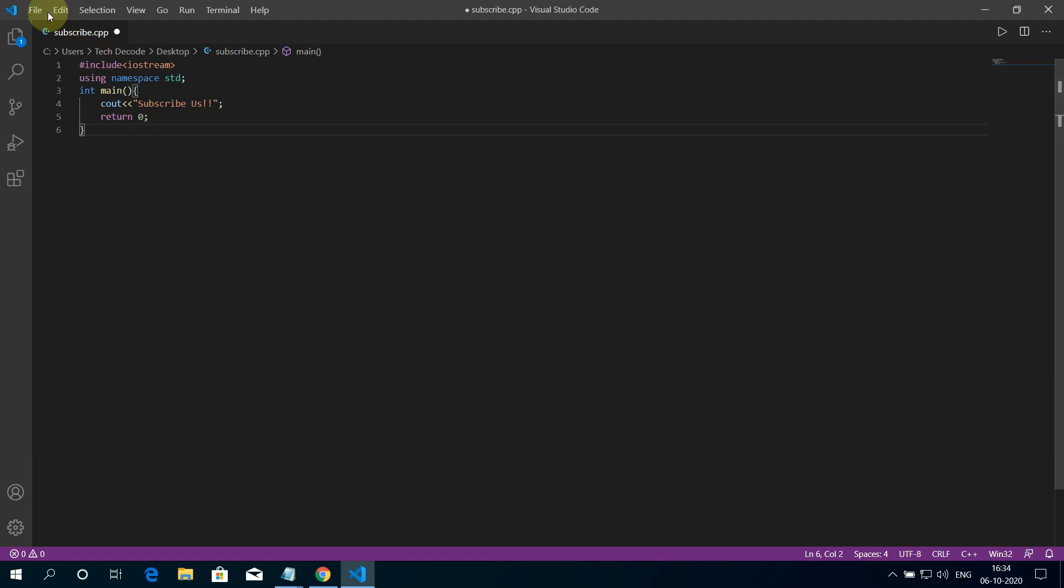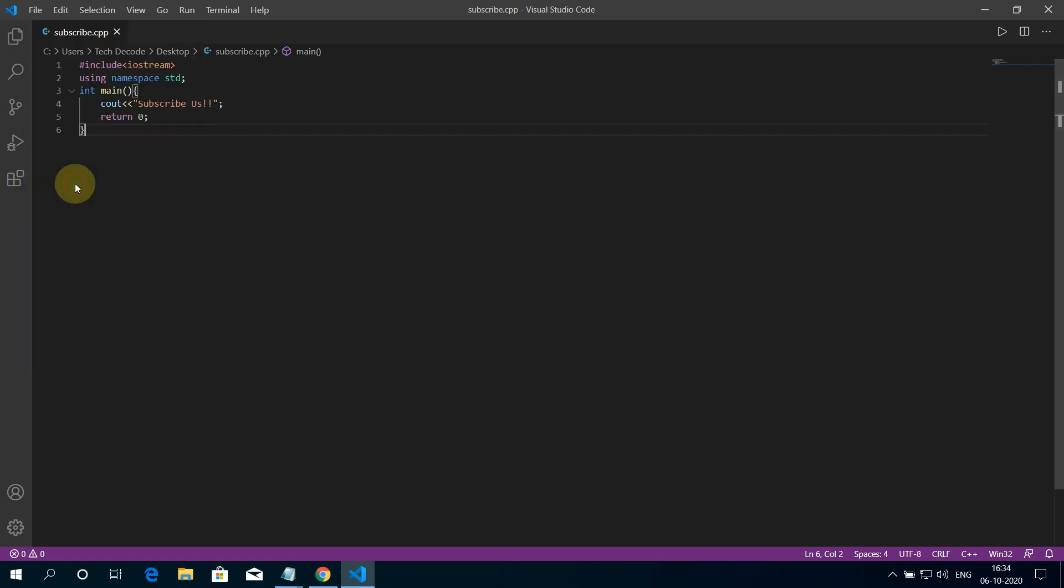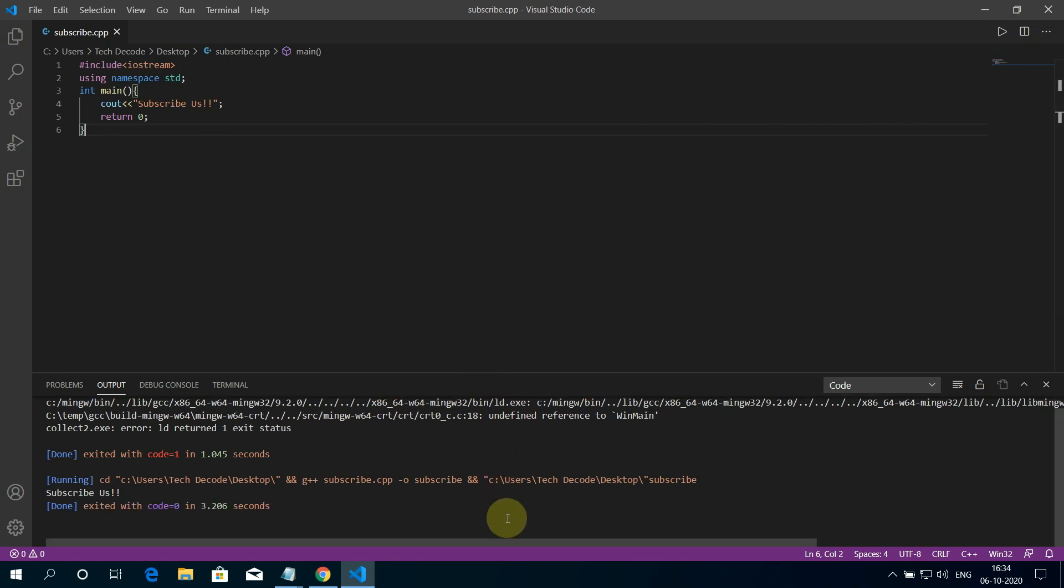To fix this, all you need to do is save your program. And now click on the play button. And it works. See, subscribers is printed here.